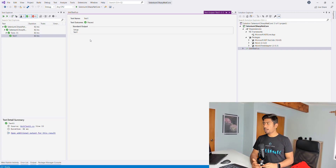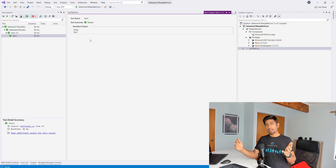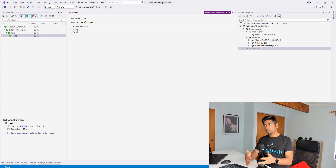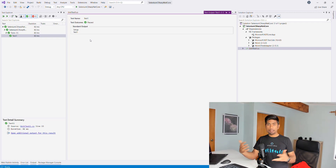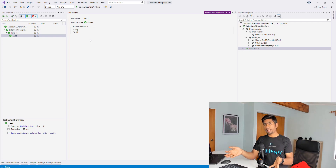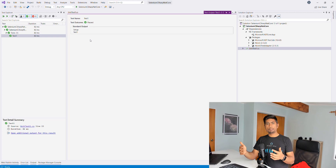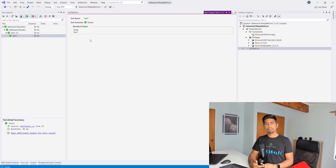In the next video, we'll associate Selenium within this project and run a simple Selenium code. We'll also check this code into GitHub so you can access it, and you'll learn how to do all sorts of things very easily in the .NET Core world. See you in the next video, thank you!